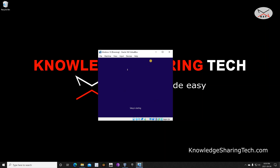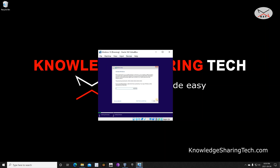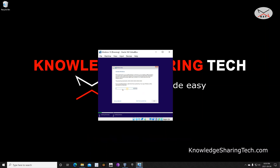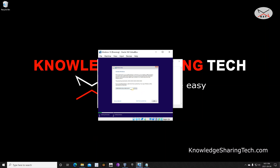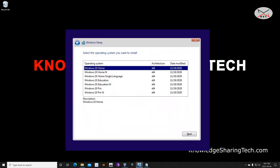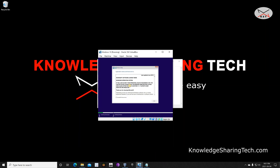The screen is small right now — I'll show you later how to install Guest Additions so you can resize the screen. If you have a product key for Windows 10, enter it here and click Next. If you skip the product key, Windows will prompt you to choose your edition. Because I entered a product key for Windows 10 Pro, it recognized it directly. Click to accept the license terms and then click Next.